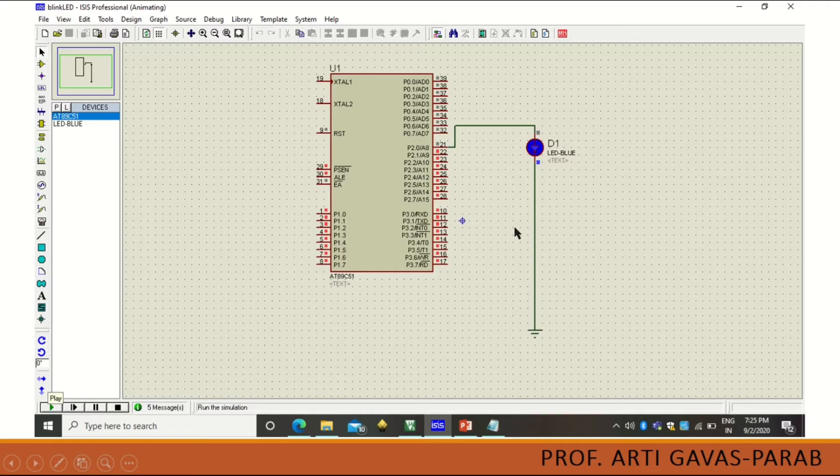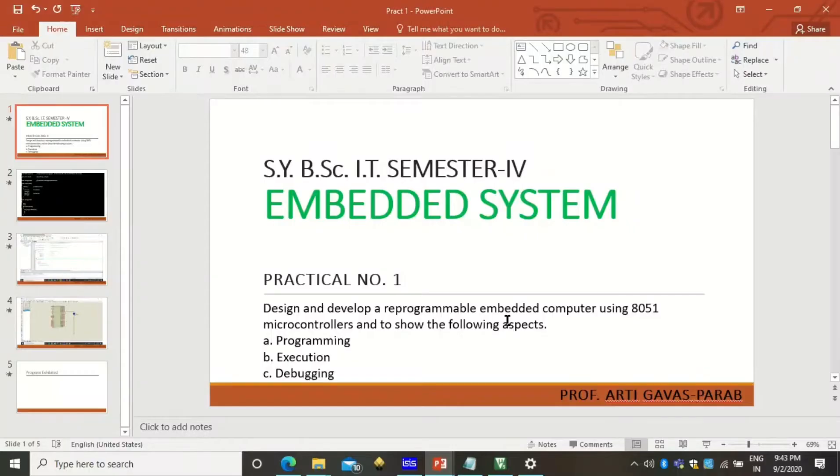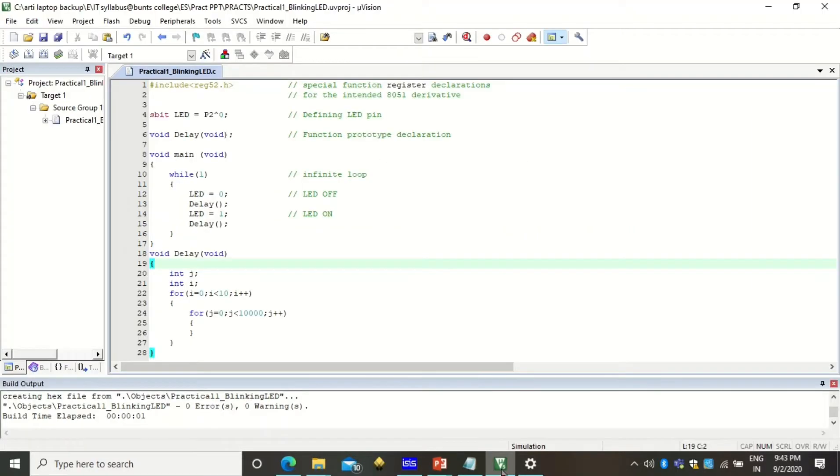How to pick this microcontroller, how to pick the LED device and how to connect all this, like how ground connections are done, will be shown in my video. Let's go for the program, how the program is to be written in Keil software and how the program is executed.